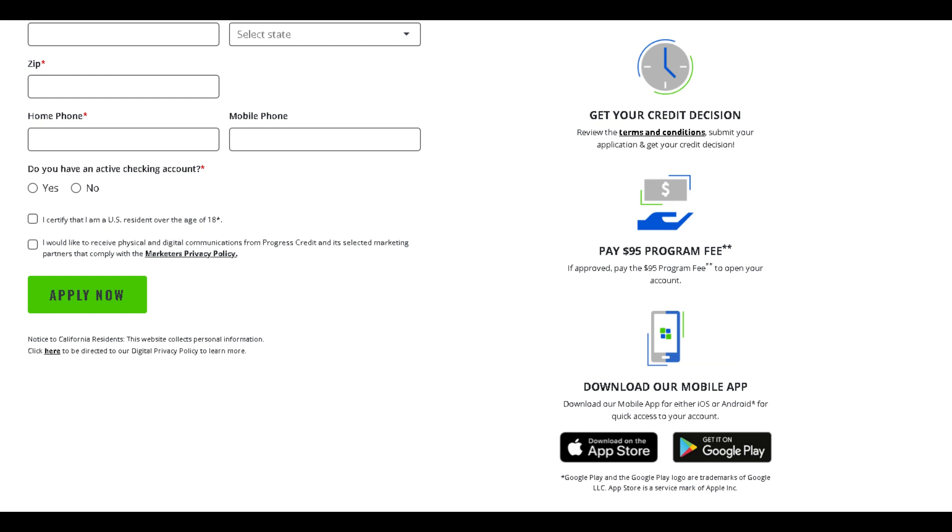Step into a realm of financial empowerment with the First Access Visa. Because your financial dreams deserve more than just a card.